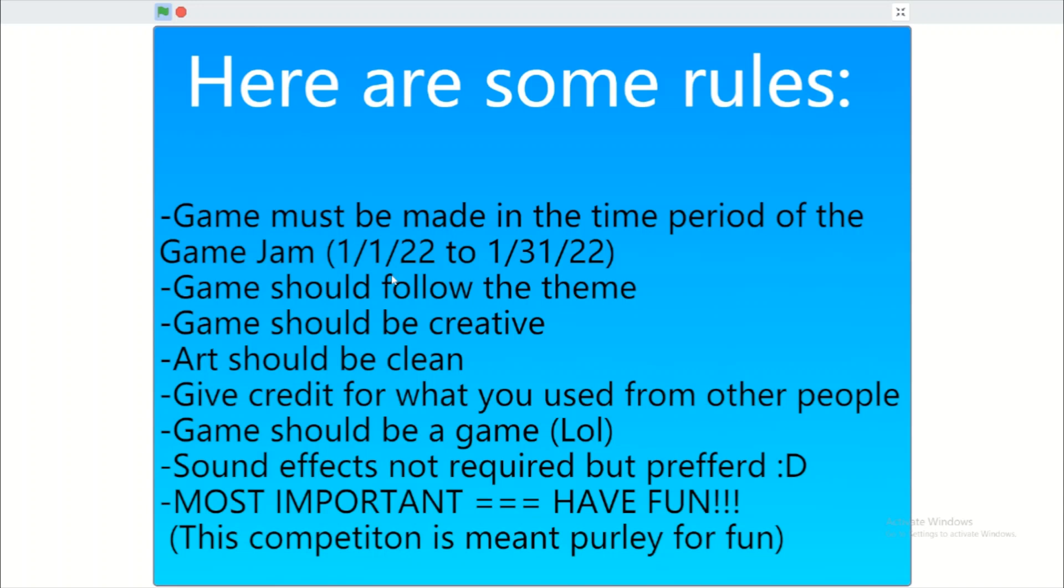And the game should be a game. Duh, it's a game jam. Sound effects aren't required, but they're preferred. The most important rule is to have fun. This competition is meant purely for fun.